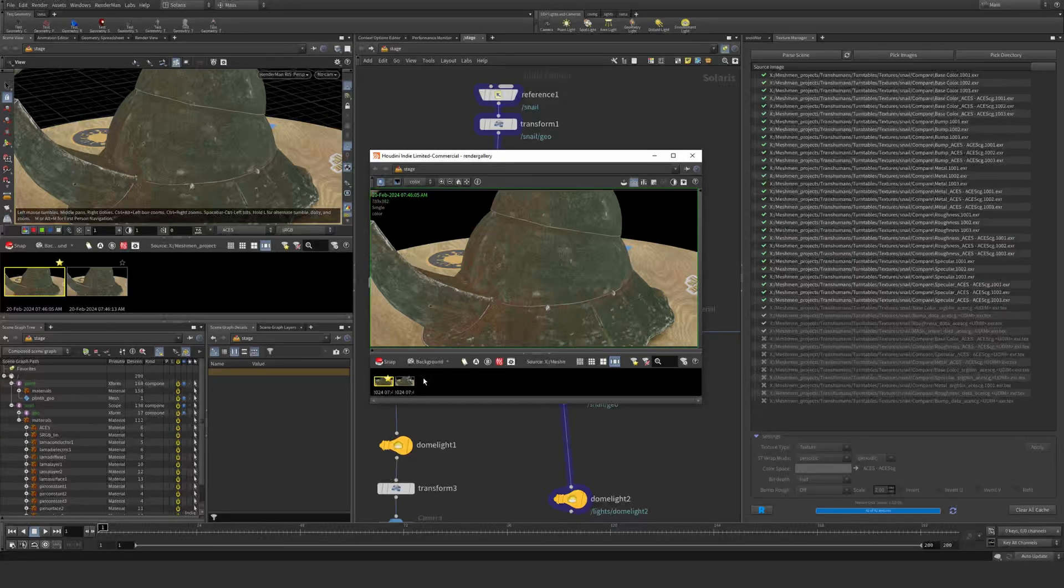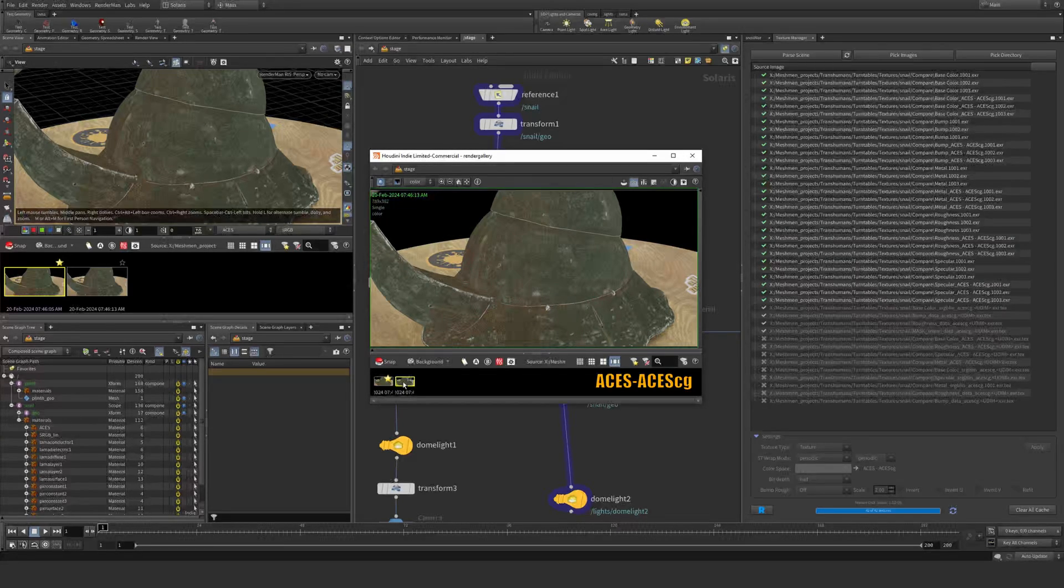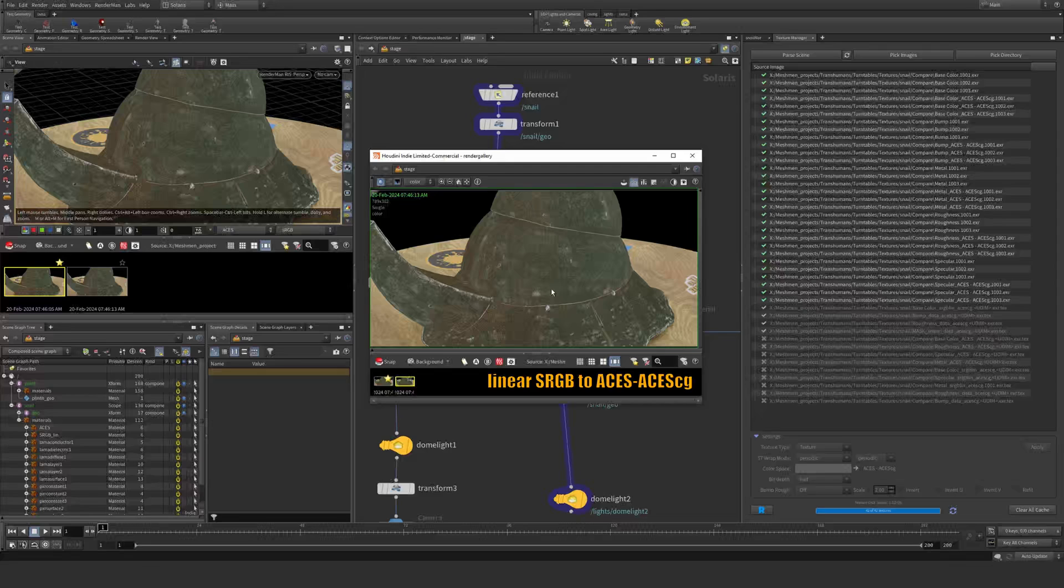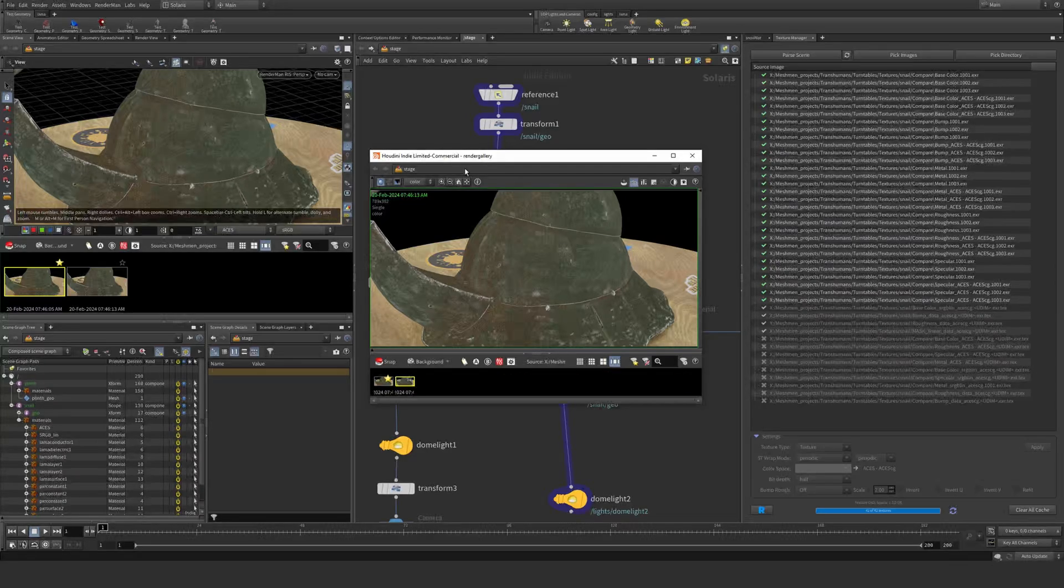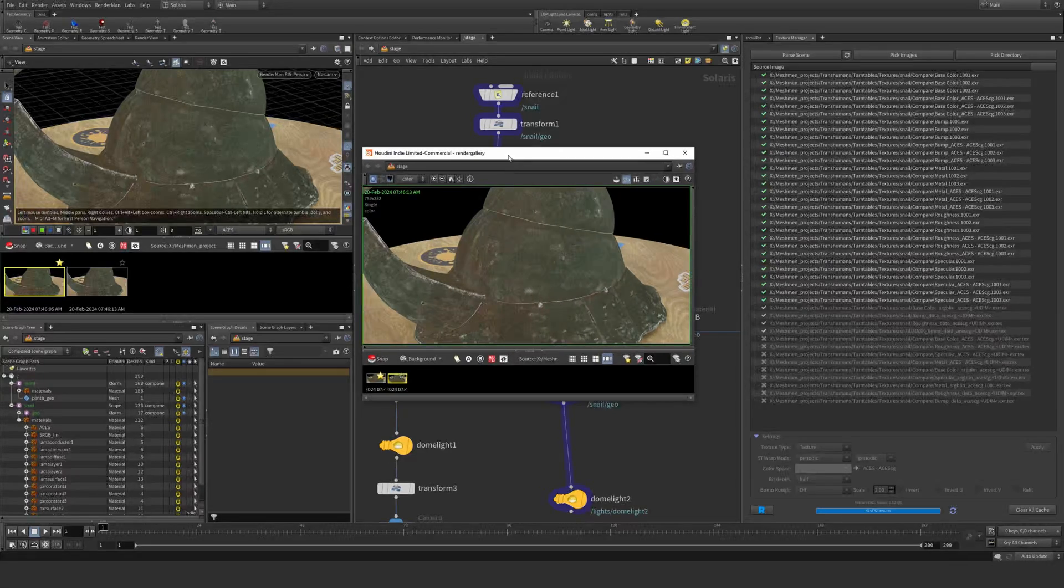So this is ACEScg and this is the linear sRGB conversion, so obviously there is a difference.